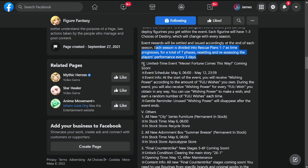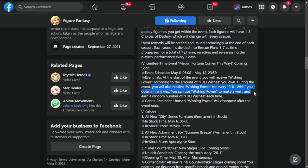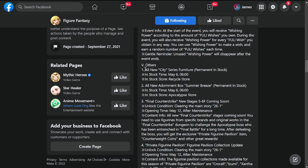Limited time event Meow Fortune Comes This Way, May 6th to May 12th, only a week. At the start you receive wishing power according to the amount of fully wishes you own. During the event you receive wishing power for every fully wish you obtain in any way. You can use wishing power to make a wish and earn a random number of fully wishes each time. This gives you additional wishes once you have fully wishes, which is interesting. Unused fully power disappears after the event ends.